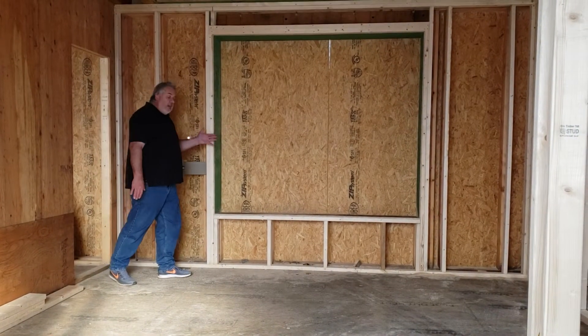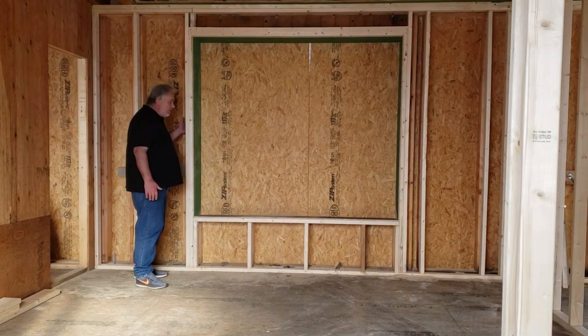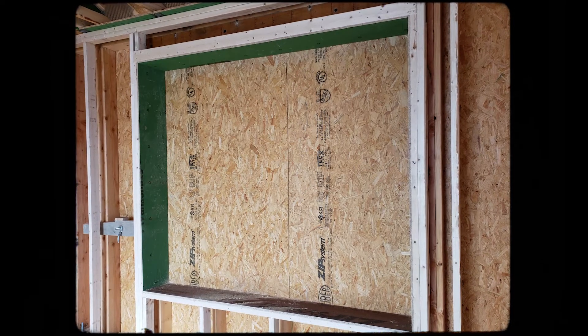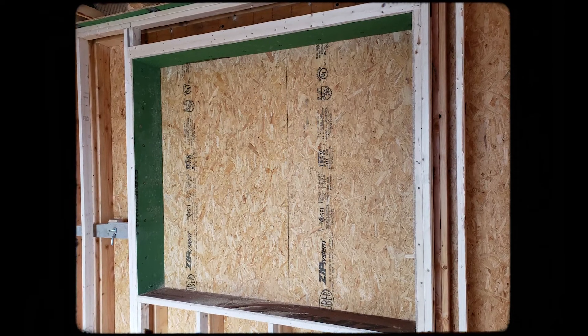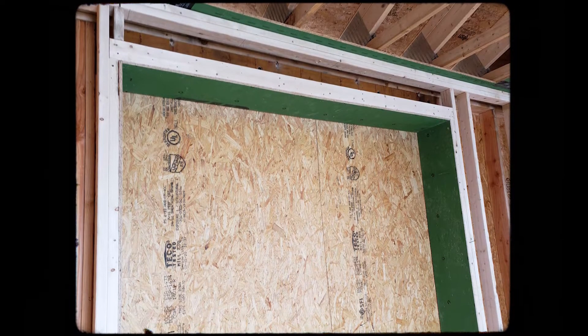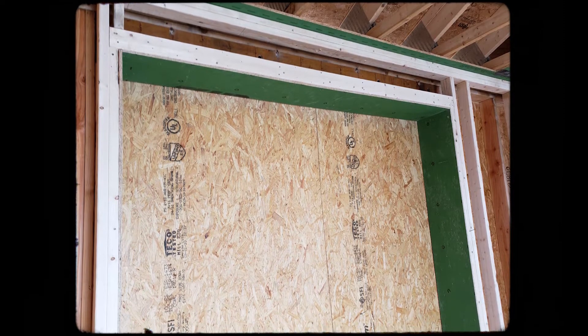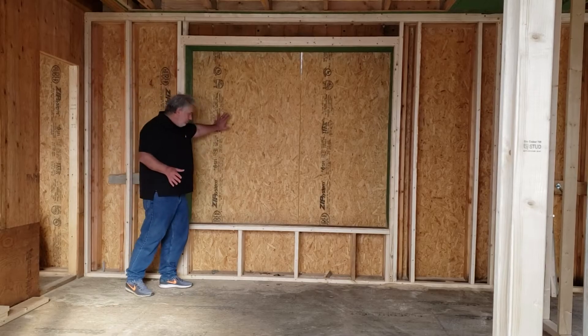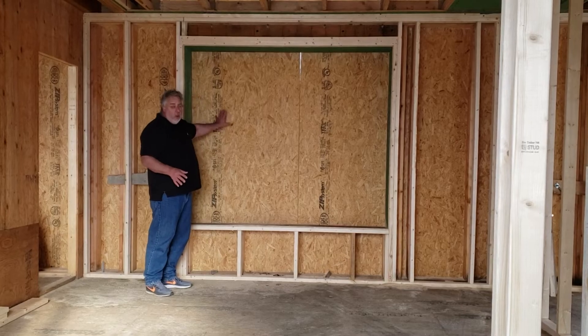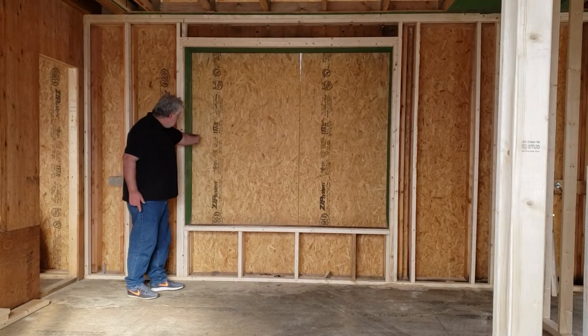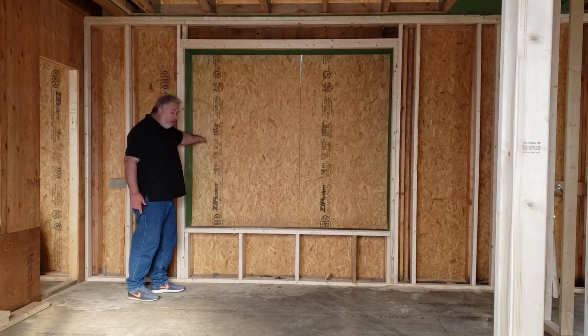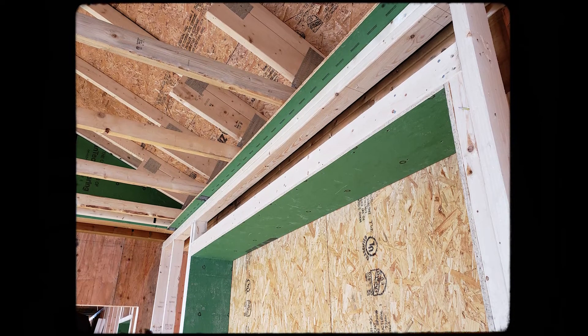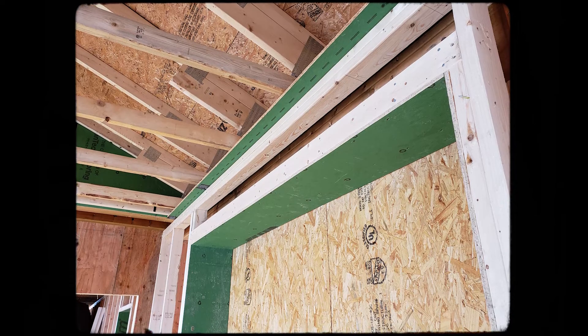Now when you get to windows, we obviously can't leave that open, so we oversize the rough opening by an inch, and then we line it with the same zip sheathing that we use on the outside. Think of it as almost like wrapping the opening.